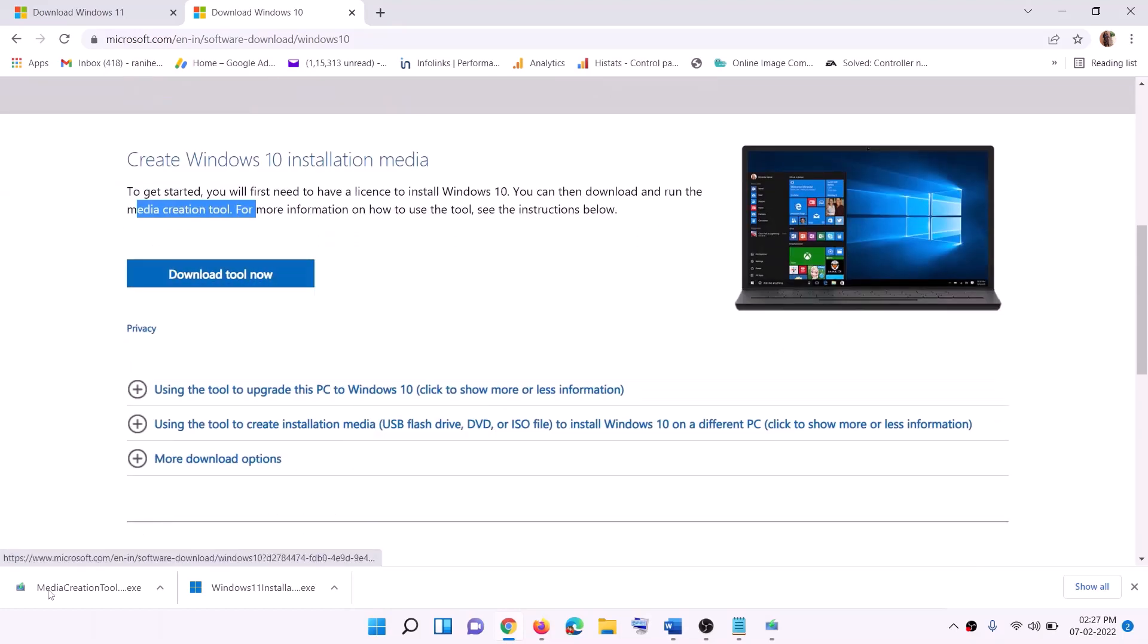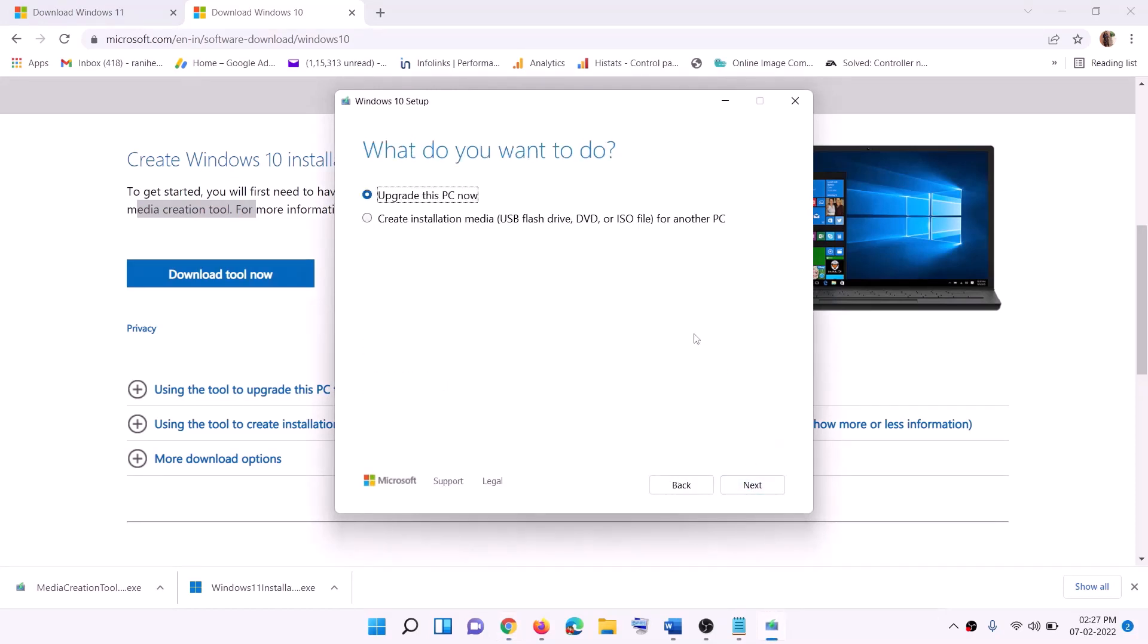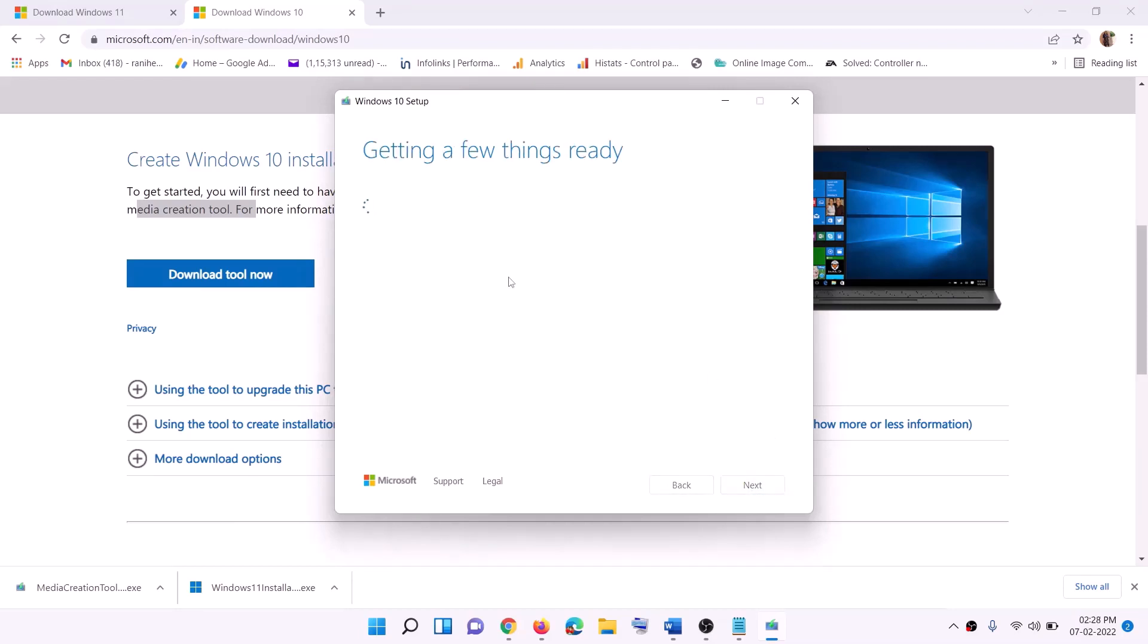And then run this exe file. Then you will see the screen. Click on Accept. By default, Upgrade this PC Now will be selected. Click on Next. It will start downloading Windows 10 along with the latest update. Now this process will take some time.